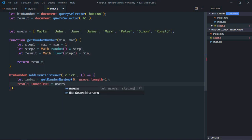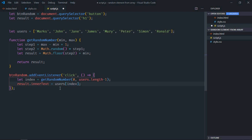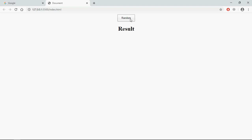...will be equal to users at the index we get. Save it and go to the browser. Click — click again, you can see we're getting a random name. Click again — so that's it! I hope you got the point of how it actually works. See you in the next video, have a nice day.